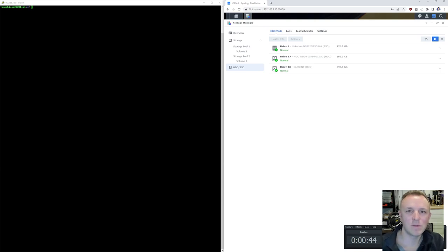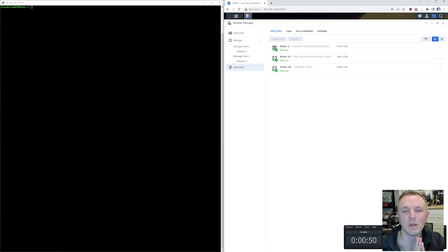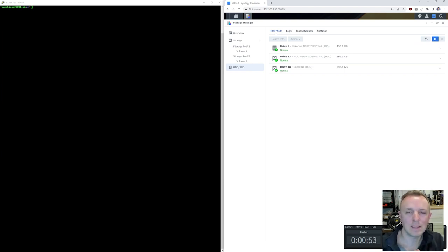Hey, what is up guys? Thanks for checking out this video. In this video, I am going to be showing you how to connect USB hard drives and configure them as internal hard drives on Synology hardware.